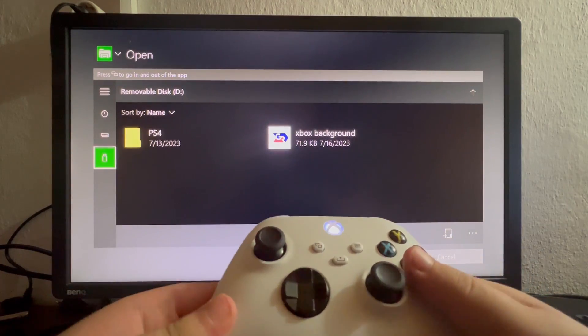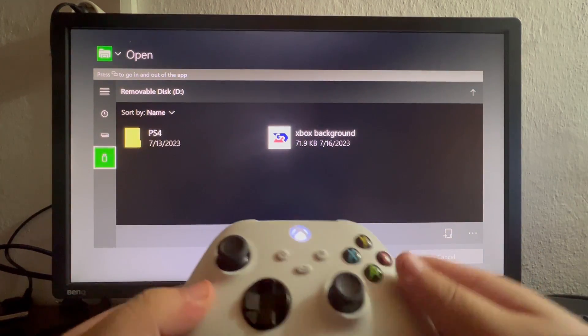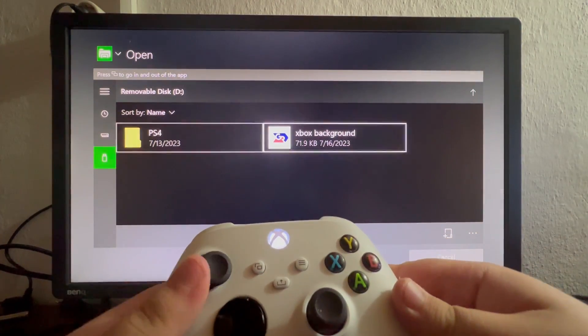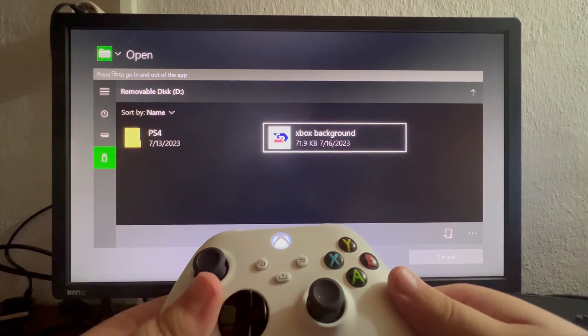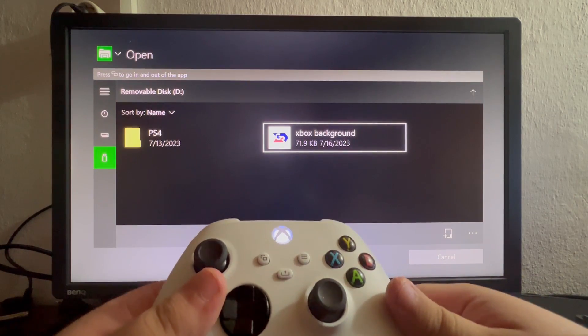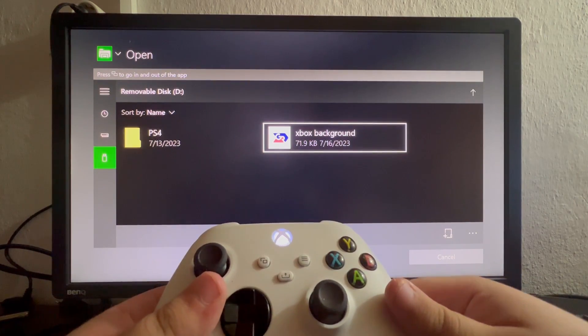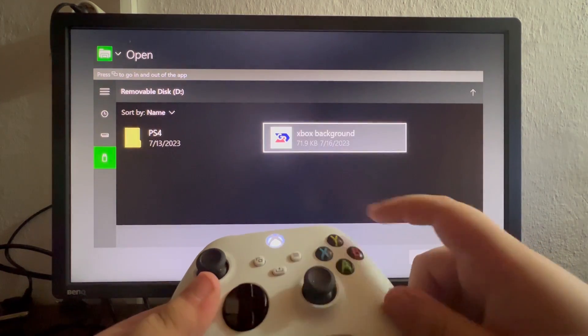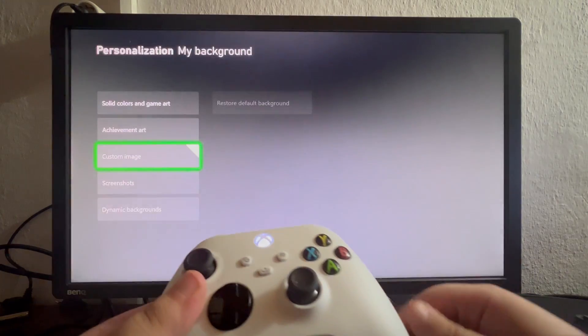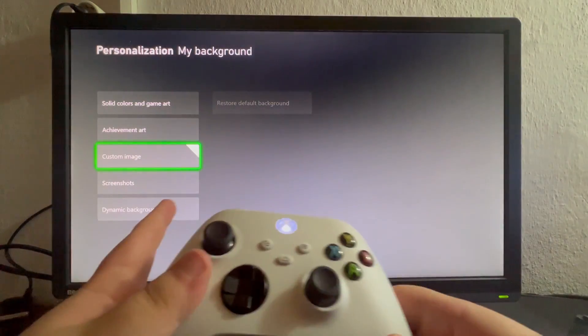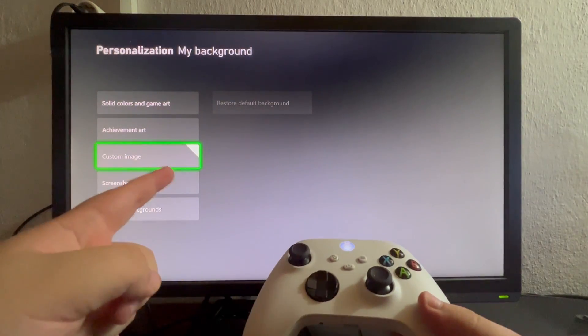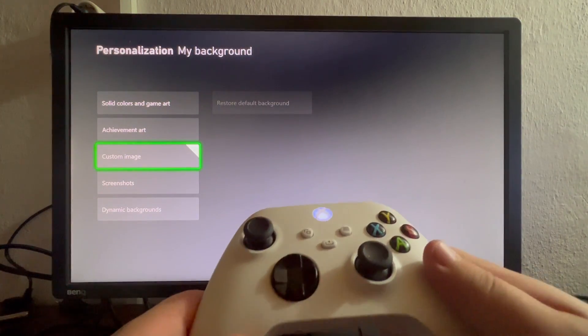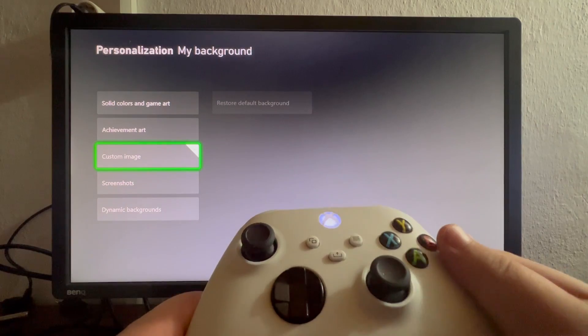I can select that and from here I can transport a custom Xbox background from my PC. I select it and as you can see it just got checked, which means that we have successfully changed the background.